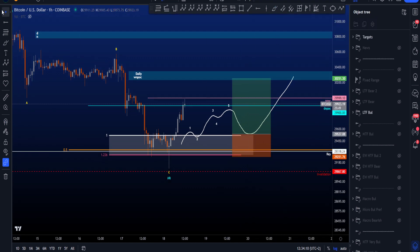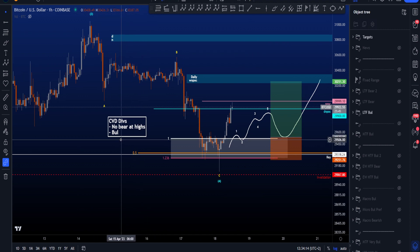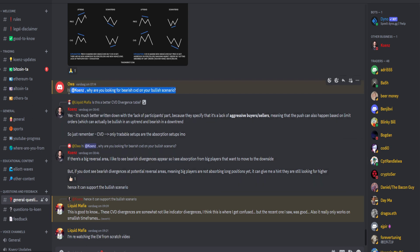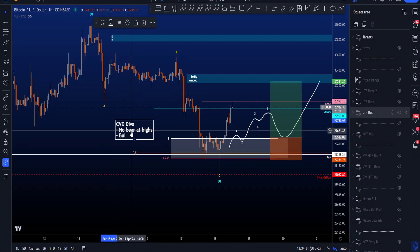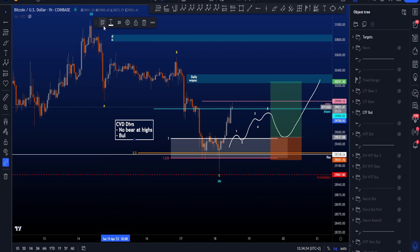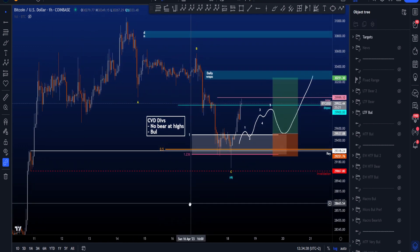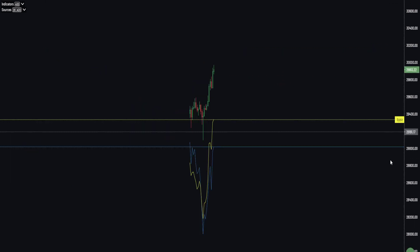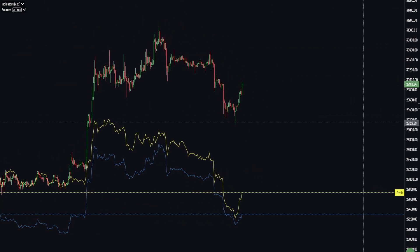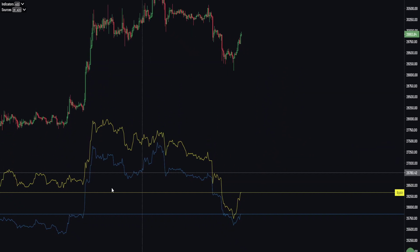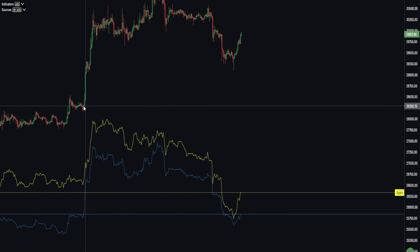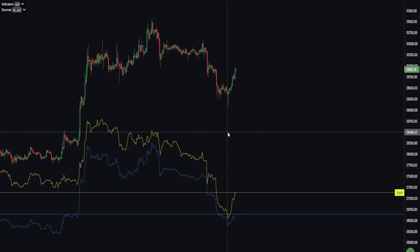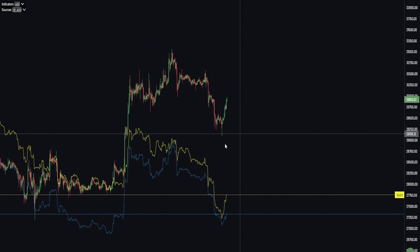That potential area is the interesting educational long setup in the bullish scenario. I also got a question on Discord from Owa, who asked: 'Hi Koons, why are you looking for bearish CVD on your bullish scenario?' That's actually a very good question. What I've been talking about in the past couple of videos is that there are no bearish CVDs at the highs, and we do have some bullish CVDs. If I go to the 1-hour CVD chart, we have a higher high in price but lower highs on both the yellow and blue CVD lines, which is a bullish divergence.